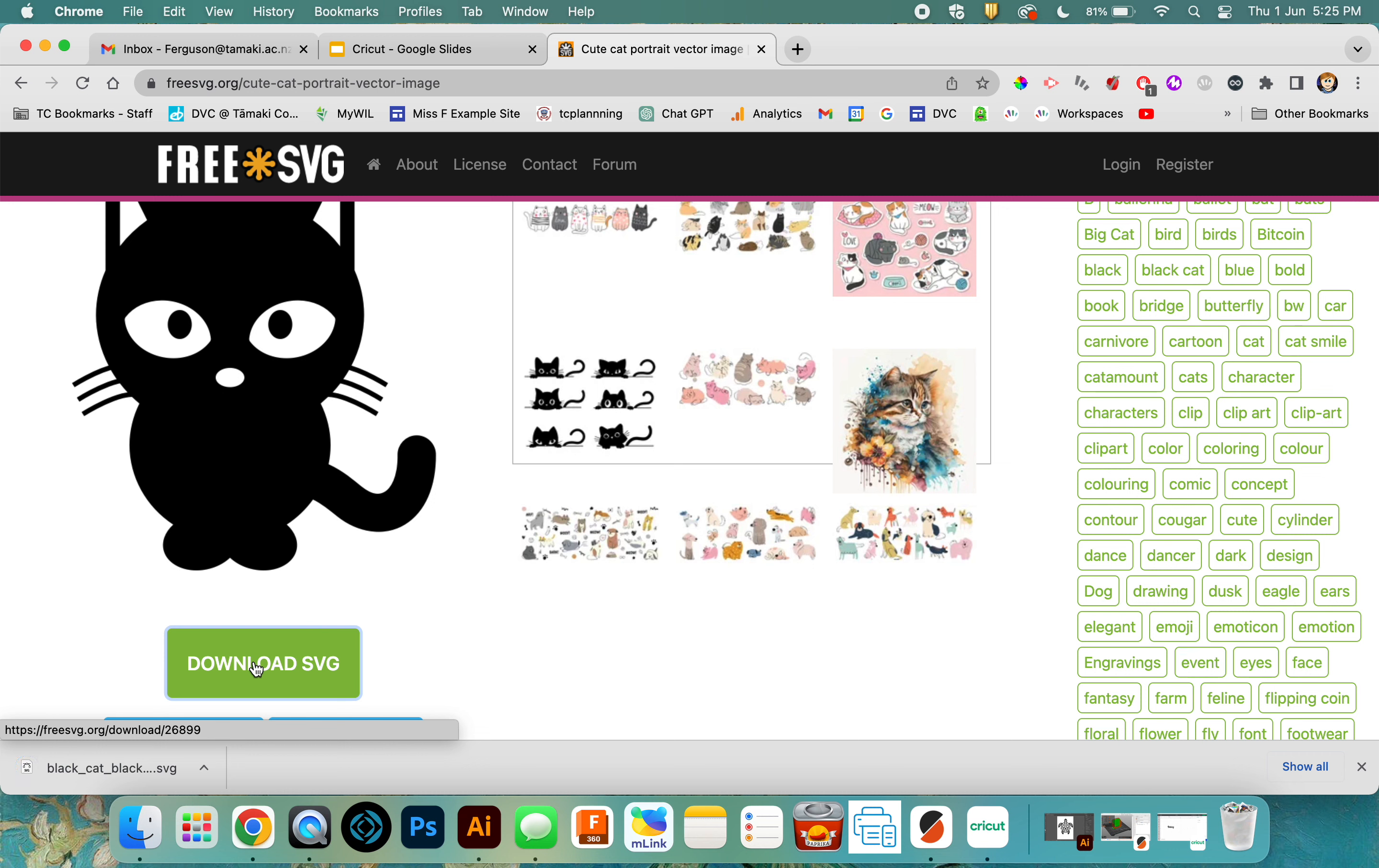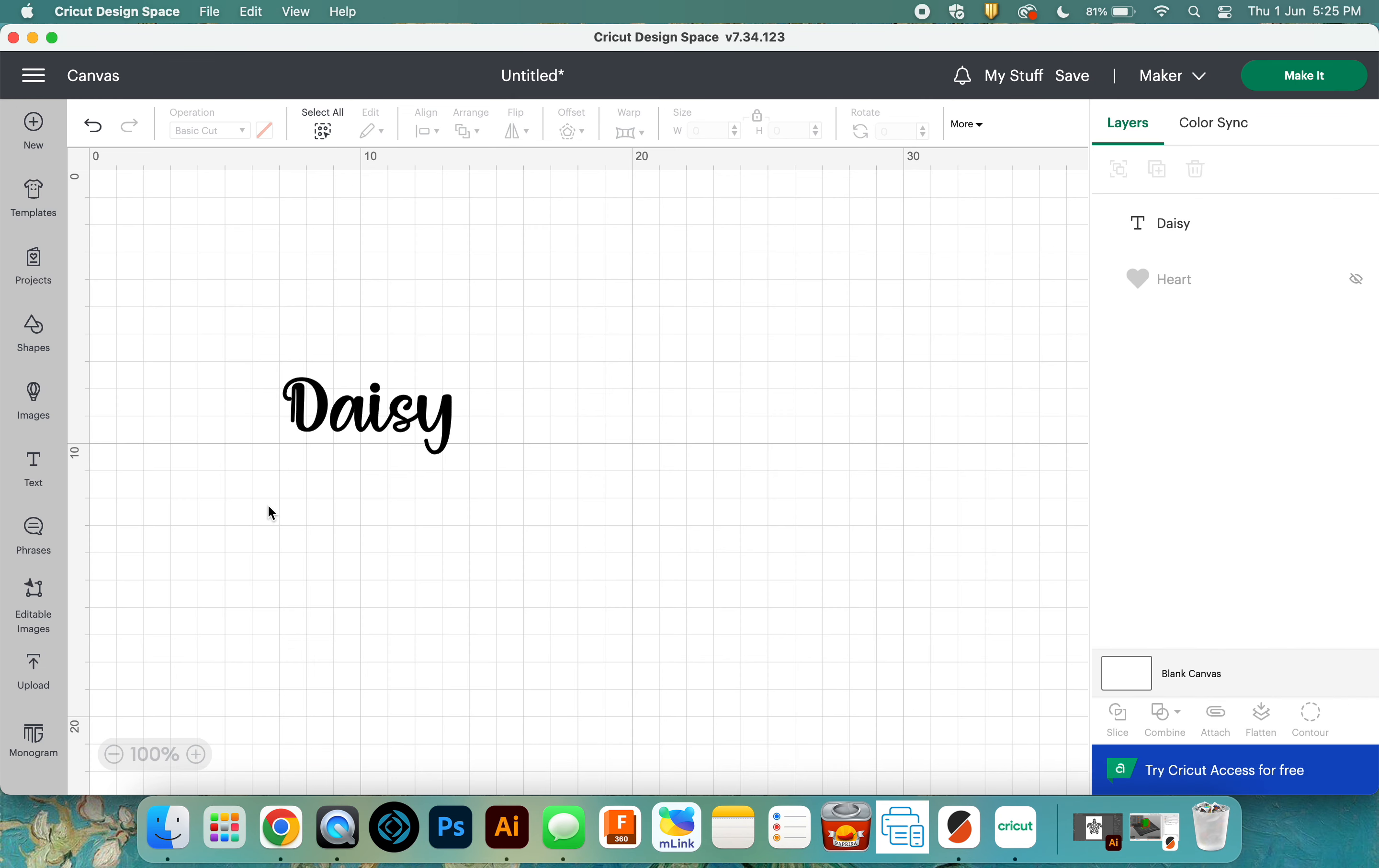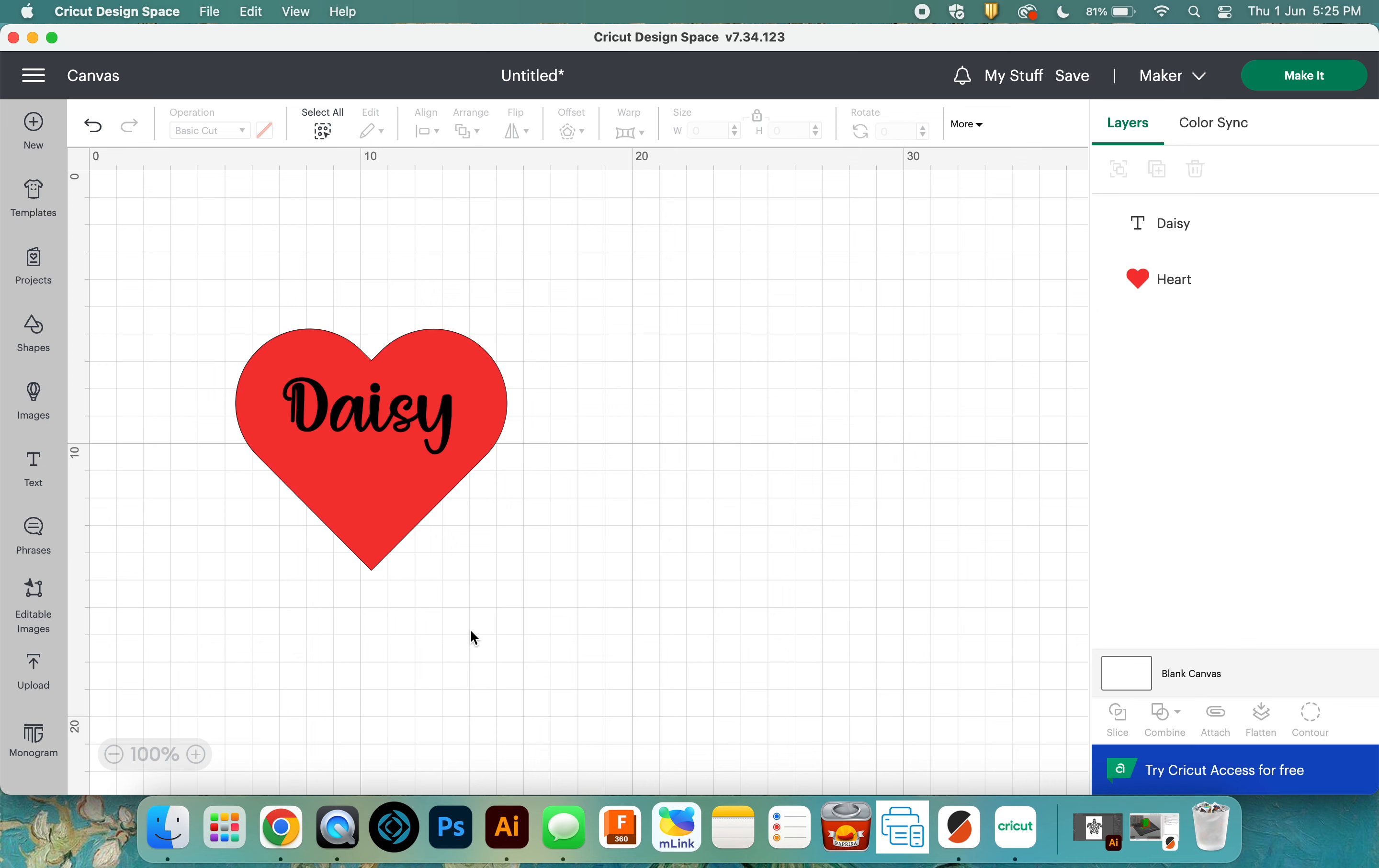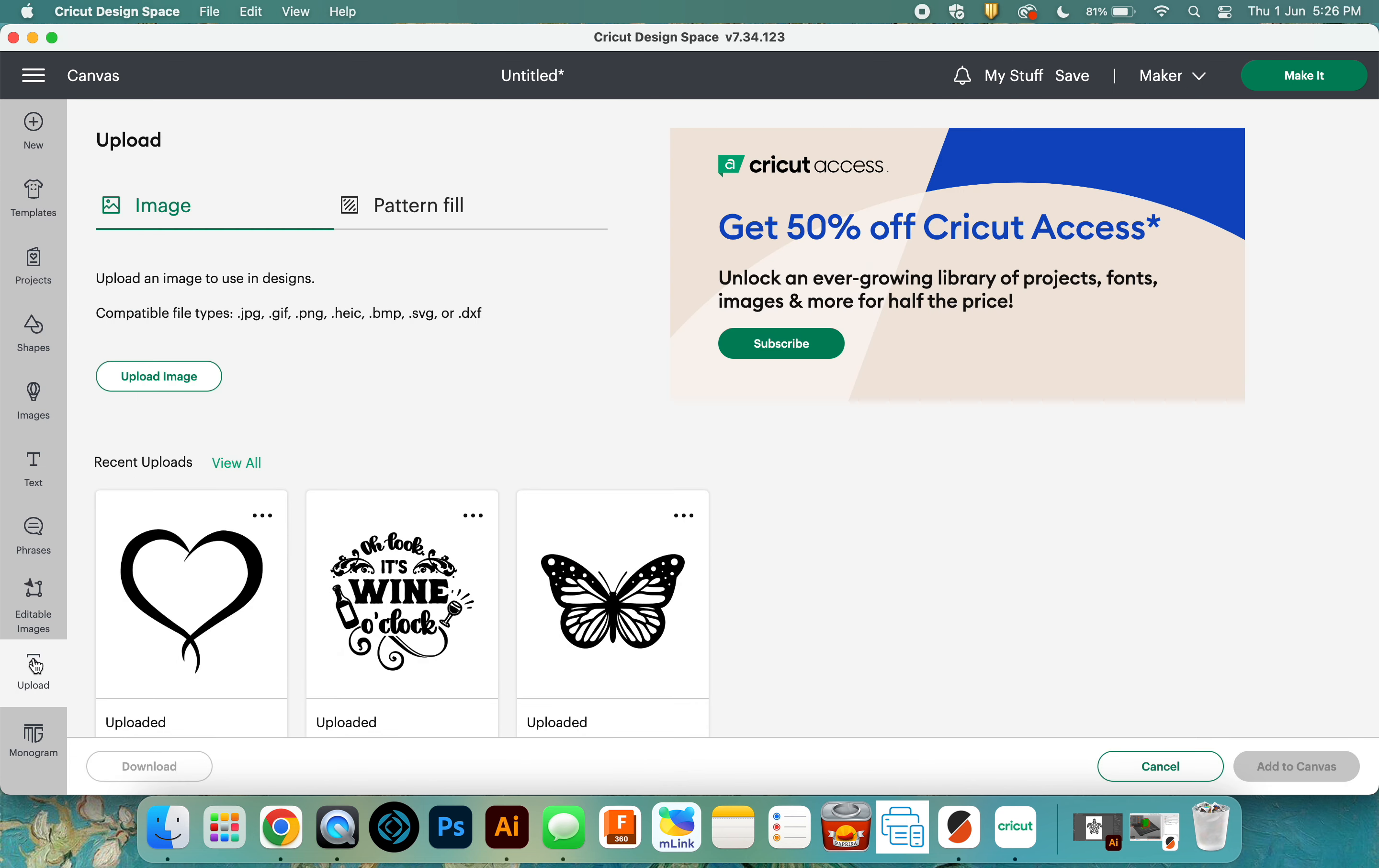Then if I go into my Design Space here, back to where my Daisy heart and lettering are, I want to add that cat onto here. Down my menu on the left hand side, the second one from the bottom is one that says upload. These are things that I've uploaded already.